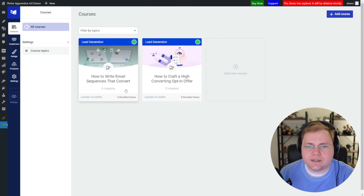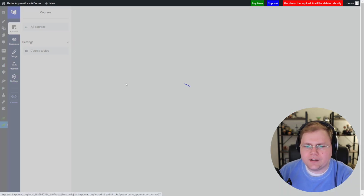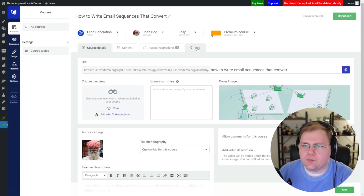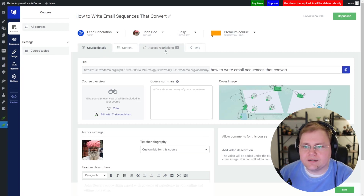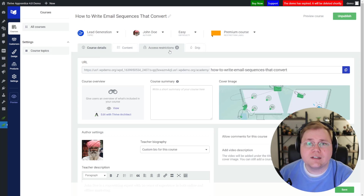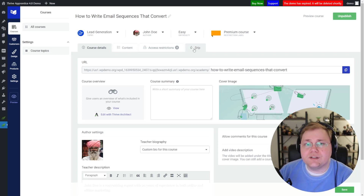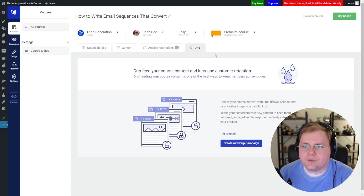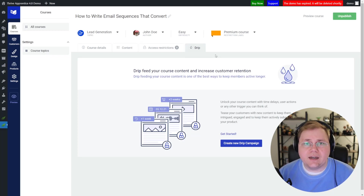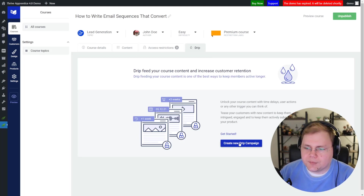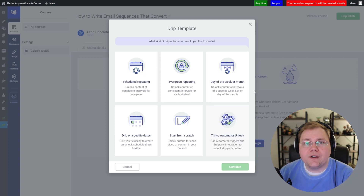Let's set up a drip campaign. I'm going to go into one of my courses — we're going to jump into "How to Write Email Sequences That Convert" — and go to the new drip tab at the top. This should look pretty familiar: we have course details, content, access restrictions. If you haven't dived into that yet, I have a whole video on products already on the channel. But we're going to the drip tab, and here it says you need to set up drip. So we're going to click "Create New Drip Campaign" and we're met with our first decision.